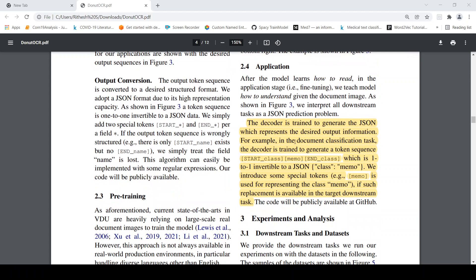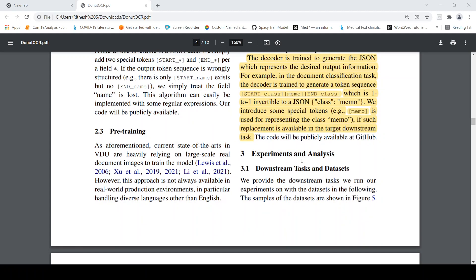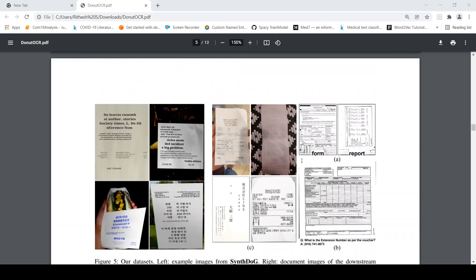So the application here is that the decoder is trained to generate the JSON which represents the desired output information. For example in the document classification task the decoder is trained to generate a token sequence like this start class memo end class. So memo stands for a particular type of document. Now depending upon different document types this token will change. So that is how they have done it.